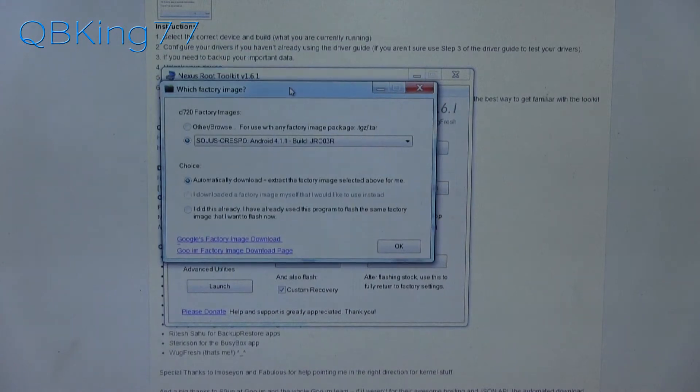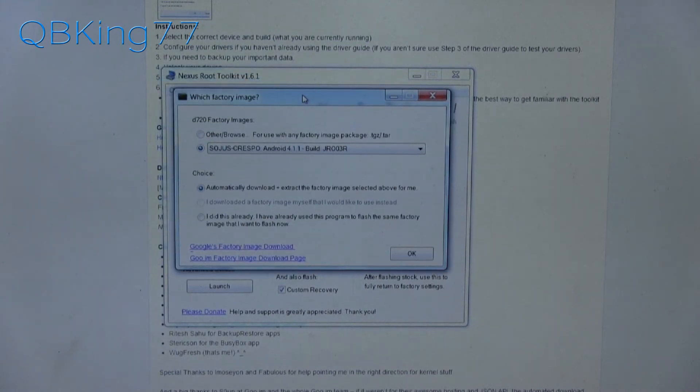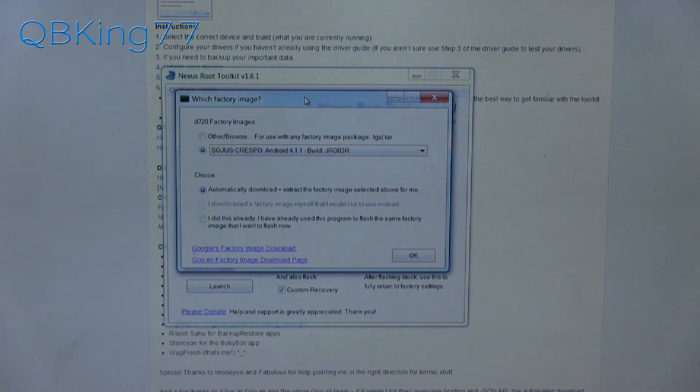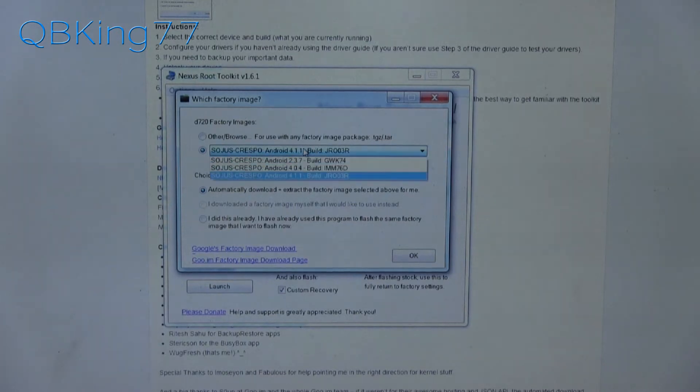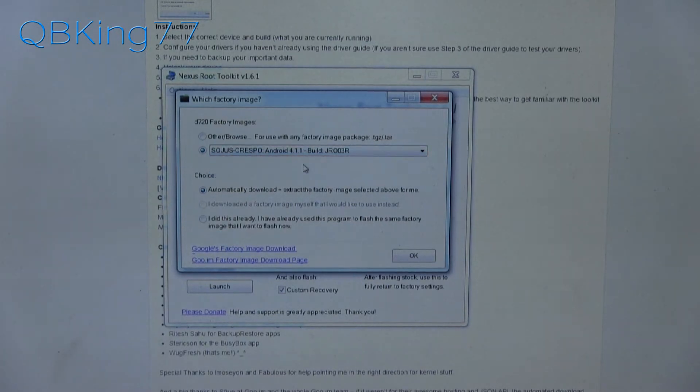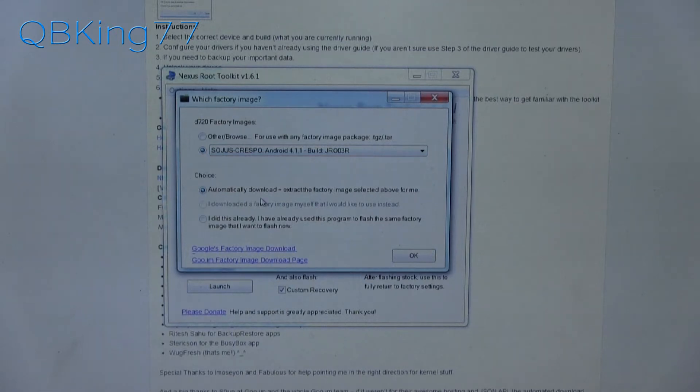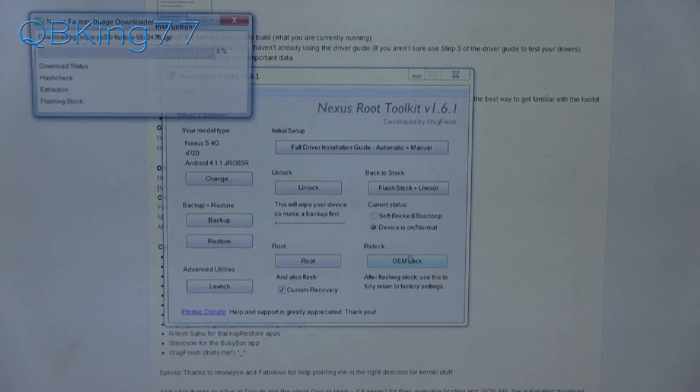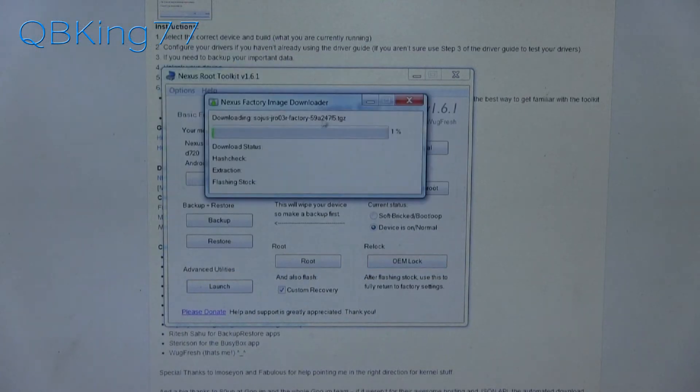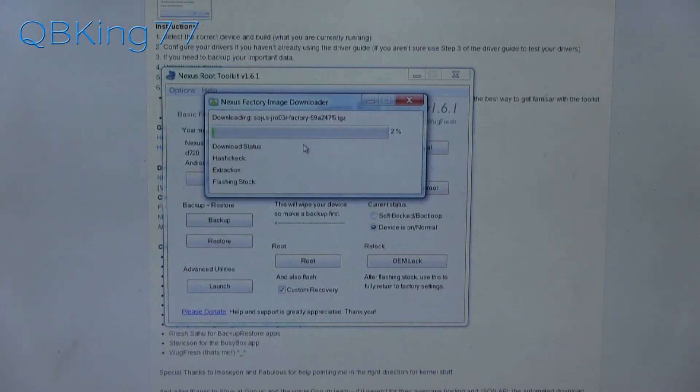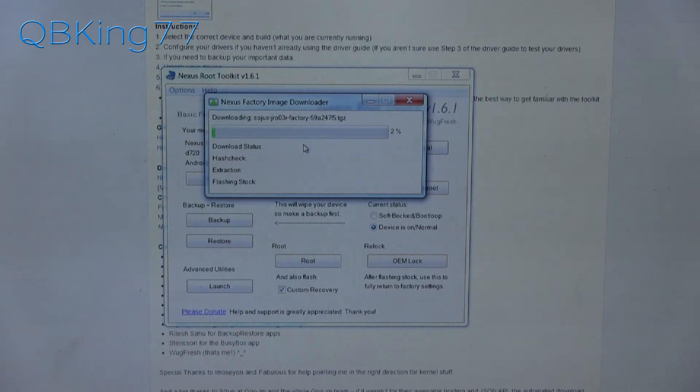And then it says which factory image do you want to unroot with? I'm going to select this Android 4.1.1 Jelly Bean build because that's what I want to go back to. It says automatically download and extract the factory image selected above for me. I'm going to hit OK. What's fantastic about this tool is that it's going to automatically find that image file, download it for you, and then extract it for you.